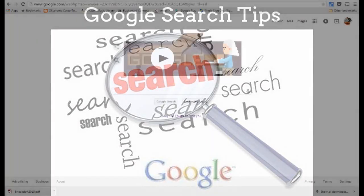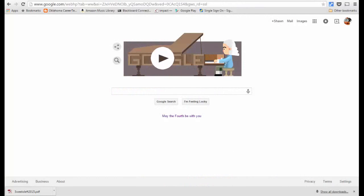In this video, we're going to cover Google search tools. If you go to a basic Google page, google.com, and you want to do a basic search, there are a couple of rules that you can add to your search to help limit your results. Let me show you what I mean.